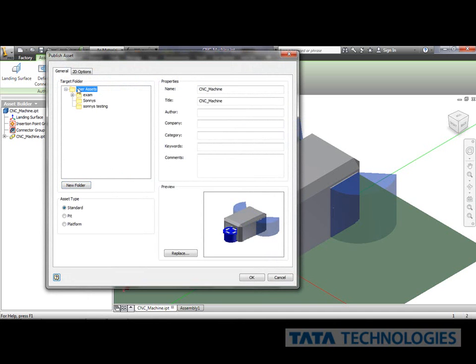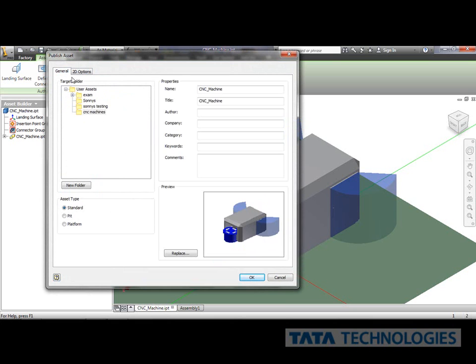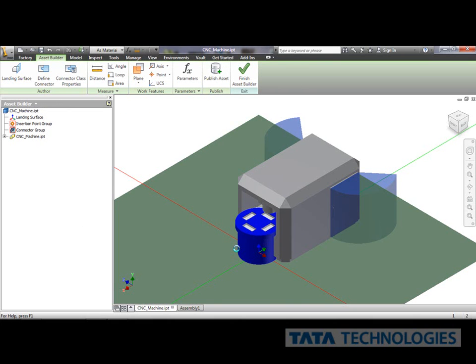And doing that, I can go through and put a folder in my library assets. Maybe I'm going to put all my CNC machines in my CNC folder. And for just sake, I'm not going to publish any 2D for this for now. And I'm going to go ahead and publish this asset.